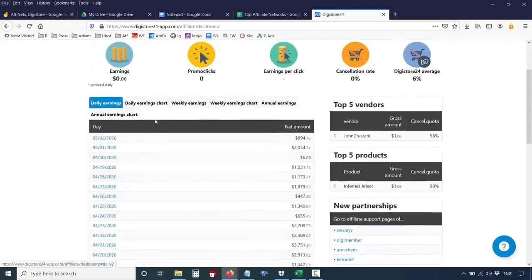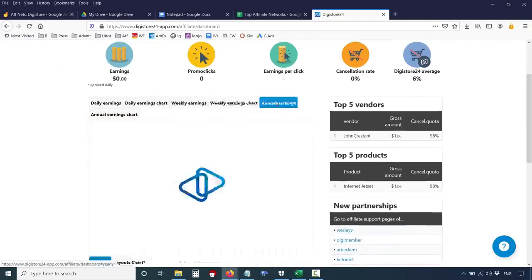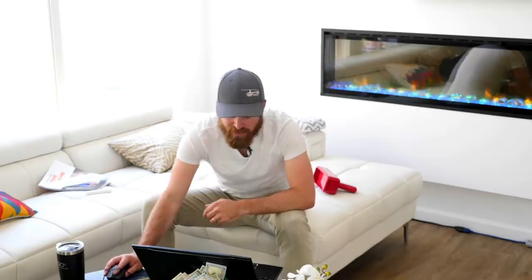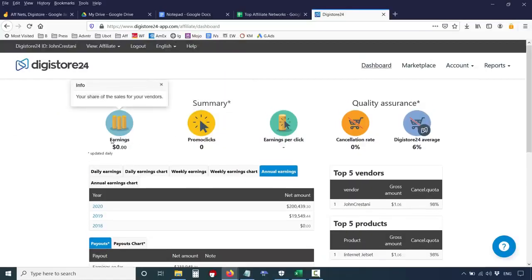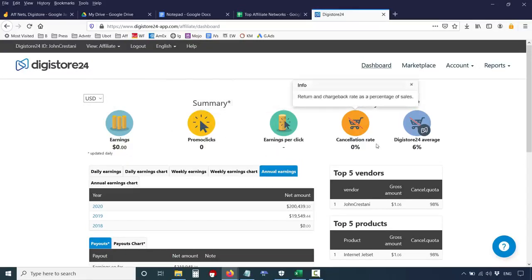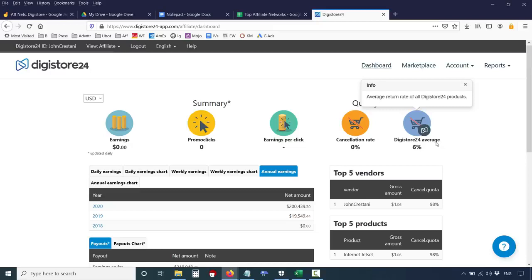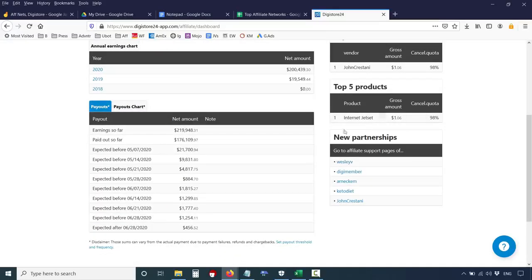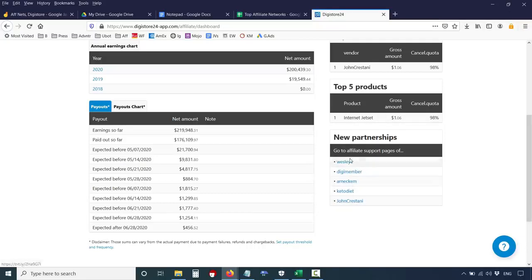You'll see some of the commissions here and can sort them in different ways. I started with Digistore at the very end of 2019 and have grown my promotional efforts since then. In the dashboard you'll also see earnings, summary showing the number of clicks you've sent, earnings per click, cancellation rate — which is another term for refund rate — and the Digistore average. You'll also see top vendors, top products you're promoting, and affiliate support pages for different products you've been promoting.